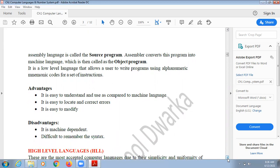What is the advantage of assembly language? It is easy to understand and use compared to machine language. Writing everything in zeros and ones was really very difficult, but here the language is a little easier because we use simple words and numerics. It is also easy to locate and correct errors since it is not just zeros and ones.